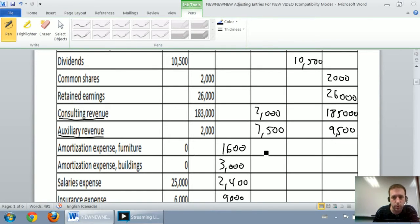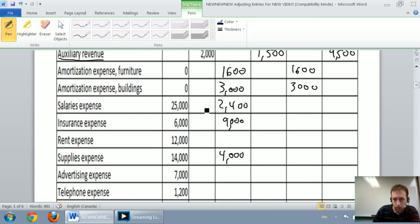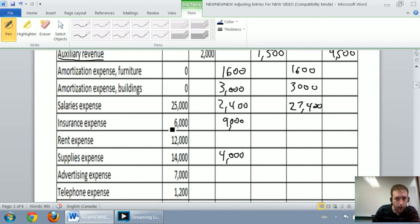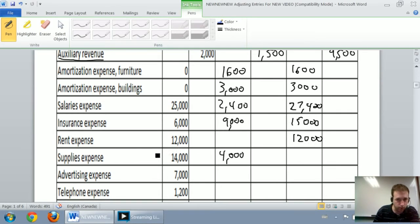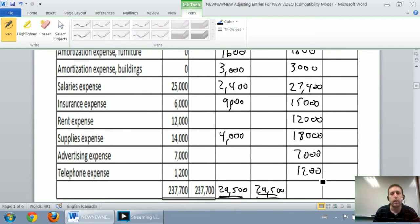Amortization expense on the furniture: $1,600 debit plus zero equals $1,600 debit. Building amortization: zero plus $3,000 is just $3,000 debit. From here it's all going to be debits — they're all expenses, so we're expecting debits. Salaries: $25,000 plus $2,400 is $27,400. Rent: $6,000 plus $9,000 is $15,000. Insurance $12,000 unadjusted. Supplies: $14,000 plus $4,000 is $18,000. Advertising expense $7,000. Telephone expense $1,200 unadjusted. And now we're done filling in.